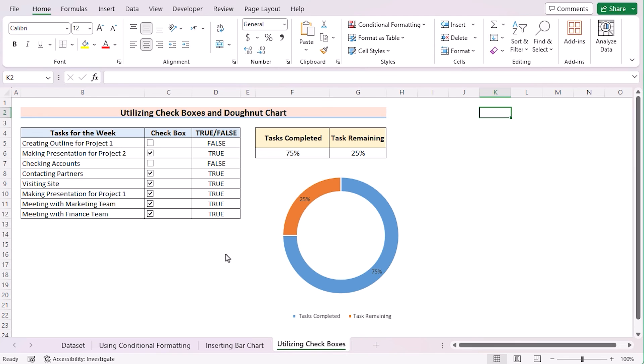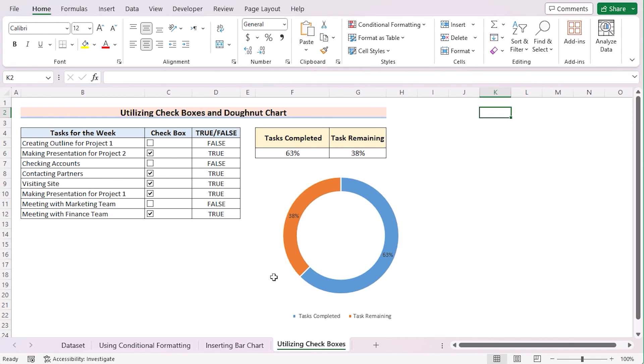Let's see whether the chart is working or not. If we uncheck a value, that means it is showing the False result. So, the task completed is decreased and the task remaining is increased. And yes, it's perfectly showing here. That's it for today.